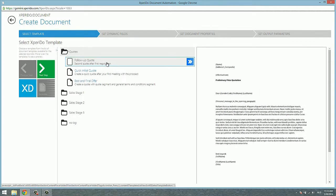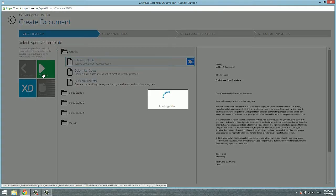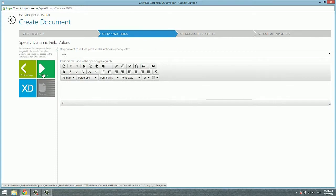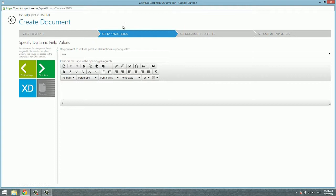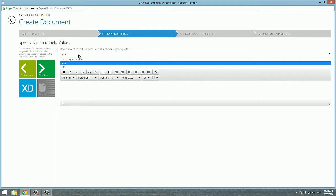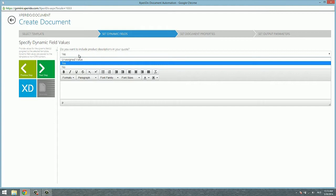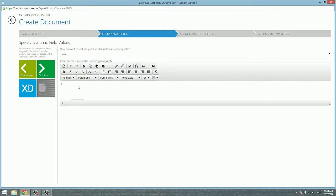Then you click next step to go to the first tab of settings. You probably noticed that an extra tab has appeared as we selected the follow-up quote. This contains a number of questions and answers that will be used in the document. Like for instance, do you want to include product descriptions in your quote, yes or no? And here are some extra tags that you can enter in the opening paragraph of the document.